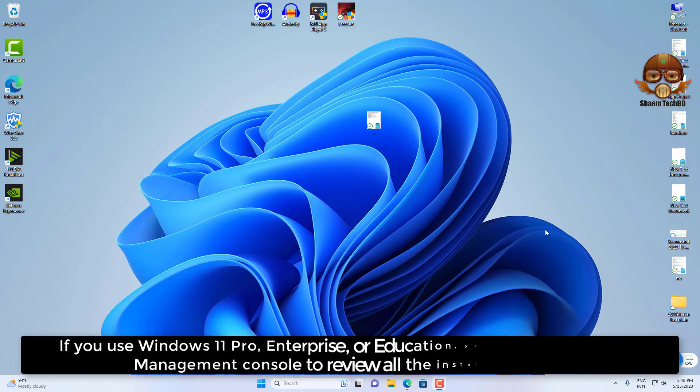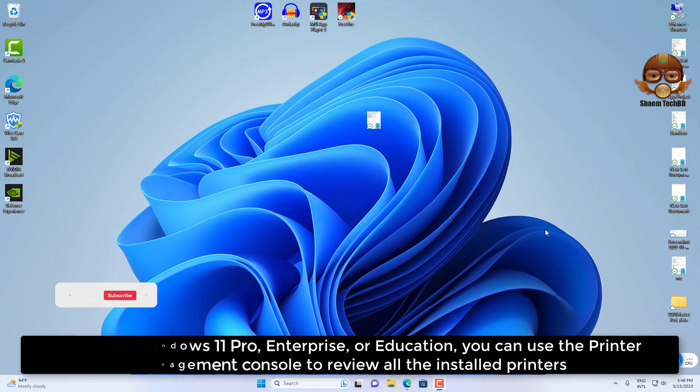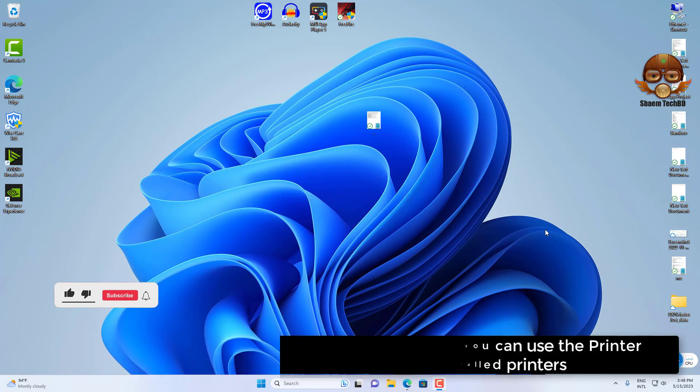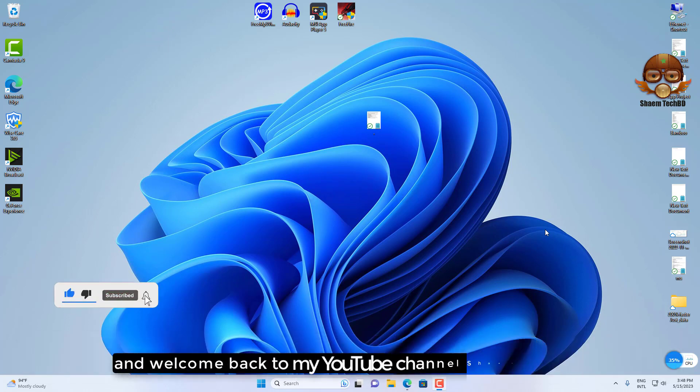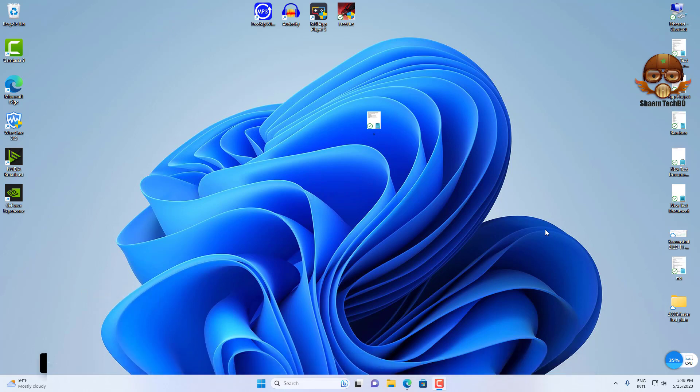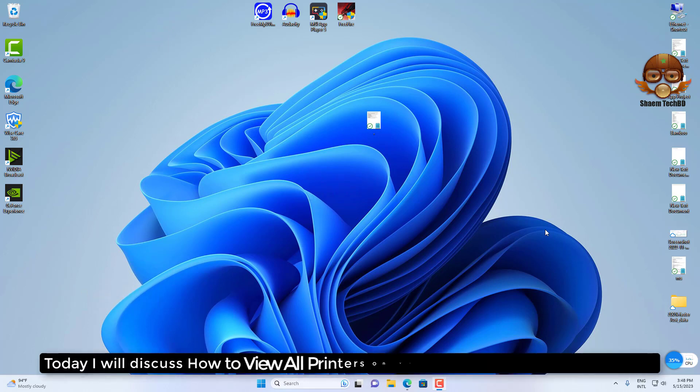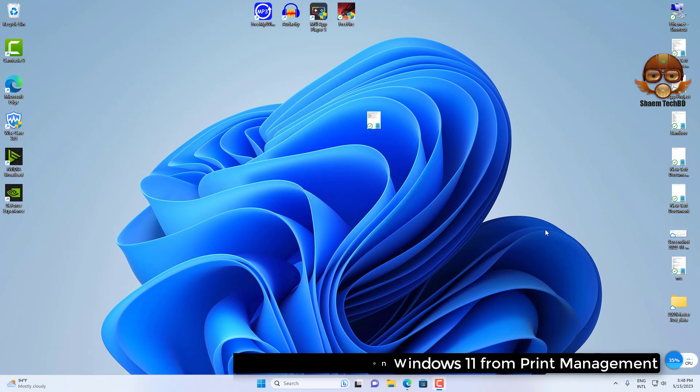If you use Windows 11 Pro, Enterprise, or Education, you can use the Printer Management console to review all the installed printers. Hello guys and welcome back to my YouTube channel SamTechBD. Today I will discuss how to view all printers on Windows 11 from Print Management.